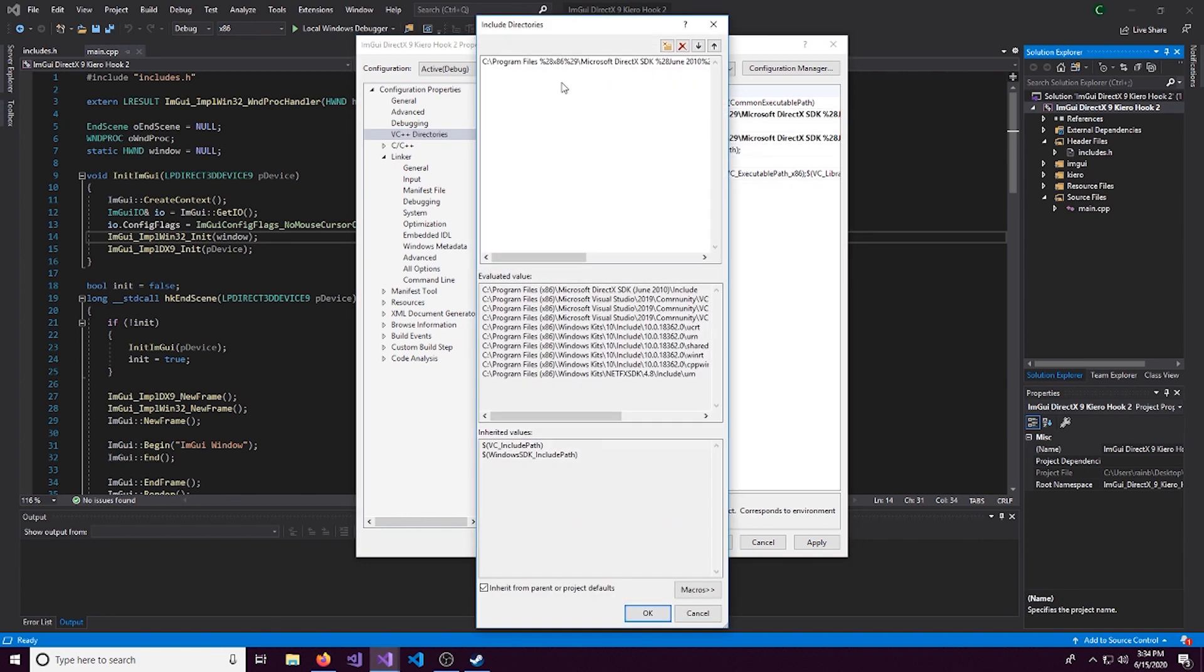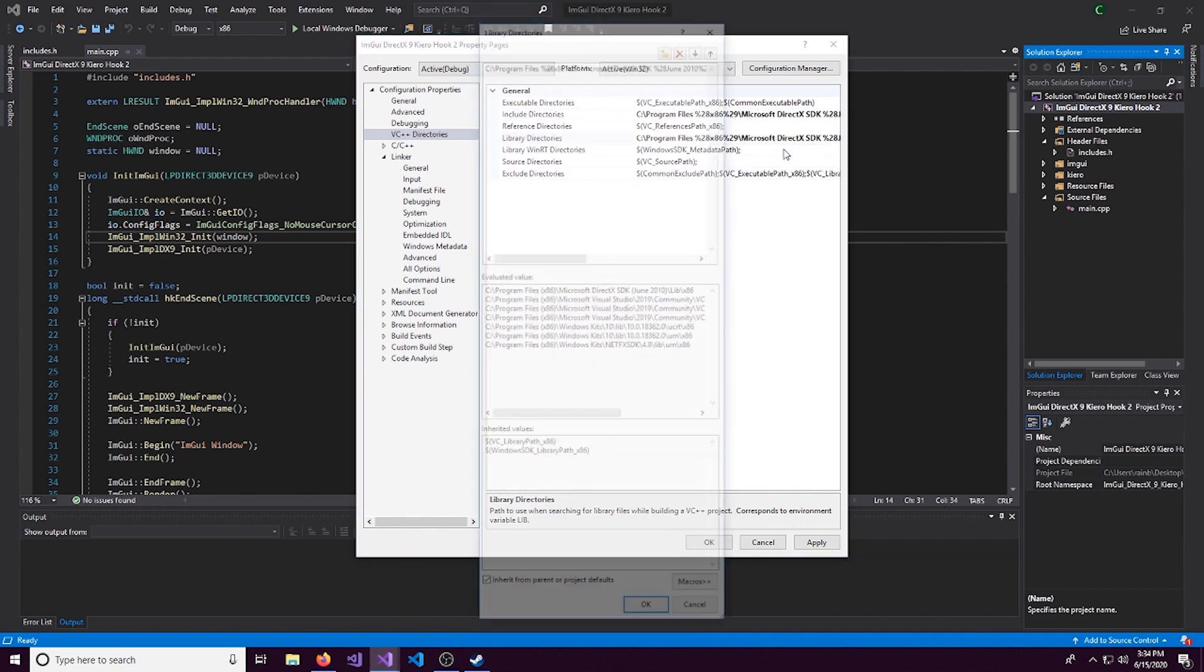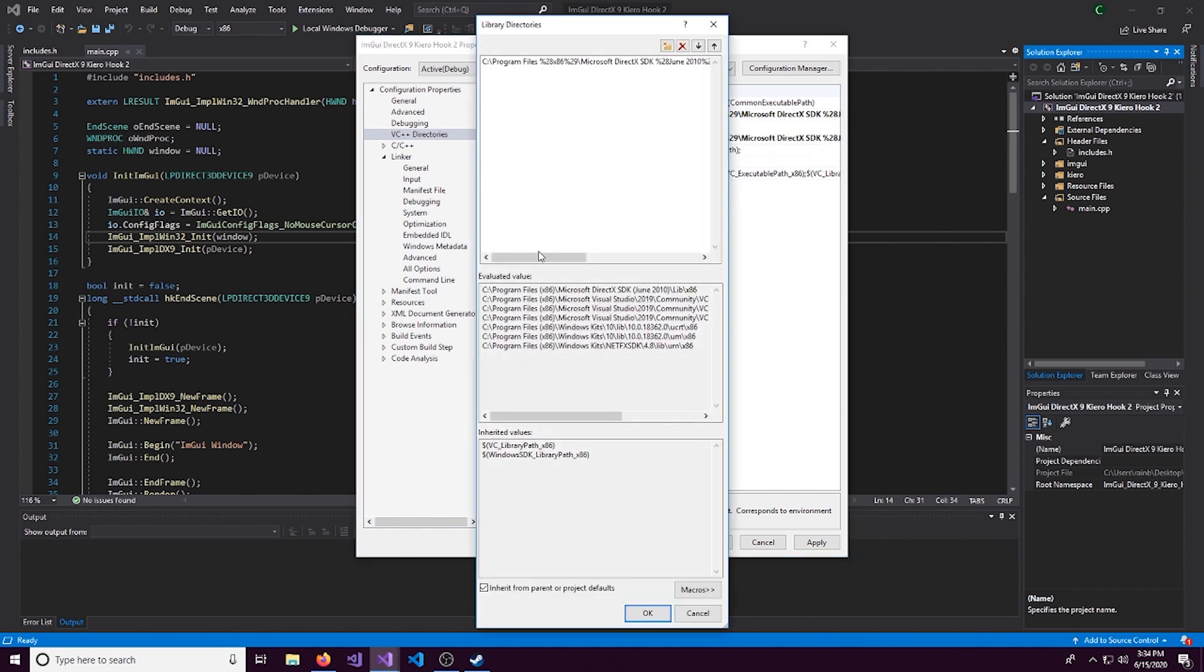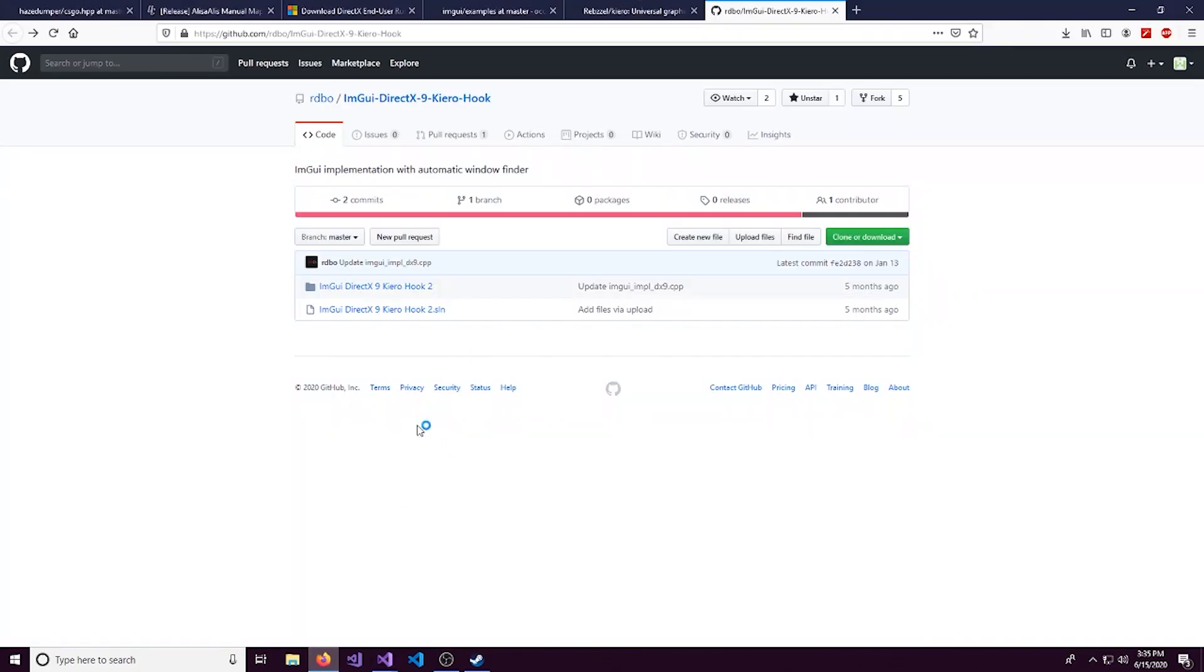Right here, we'll click edit. We have Microsoft SDK June 2010. And we do the slash include for the include one. And then for the library directories, we do the same thing. But this one's going to be slash lib slash x86.